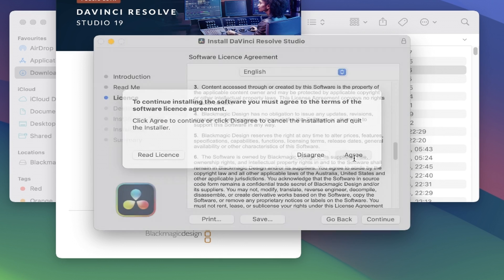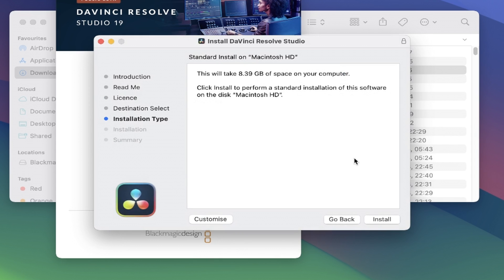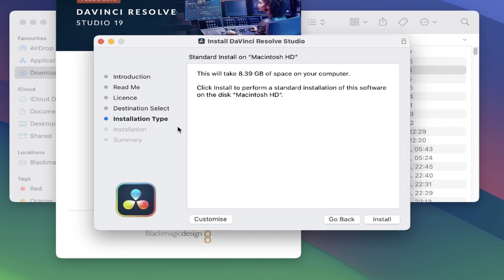It skips past the destination select section, where you can normally choose which folder to actually install the file to, if you have a particular area set up for downloads. However, you can still move the download at a later stage, so this isn't a big problem at all.